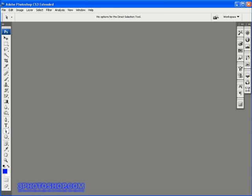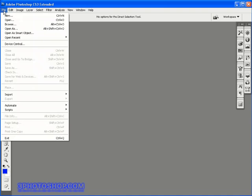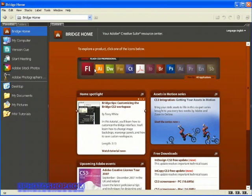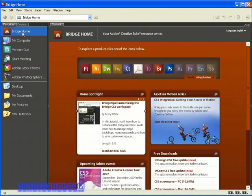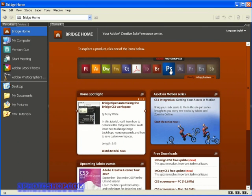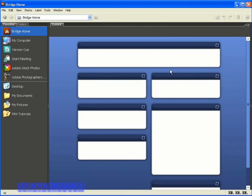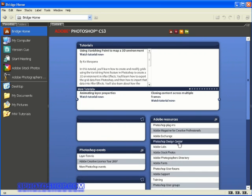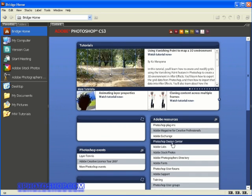I'll come up to the file menu and select browse, which opens Bridge and takes me to the Bridge home page, which may look different on your screen. This is a dynamic HTML web page that changes whenever Adobe adds something new.